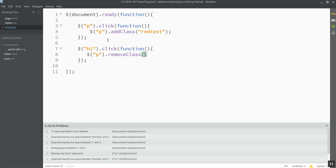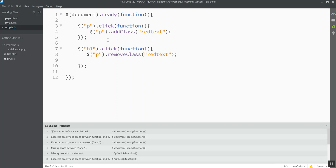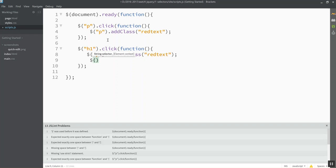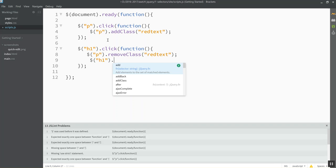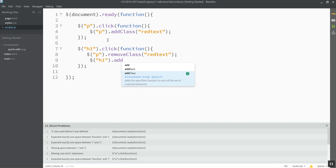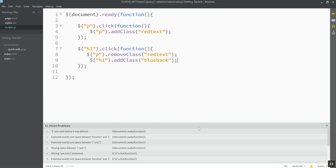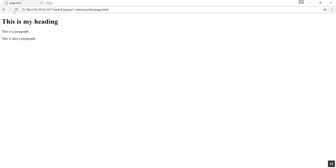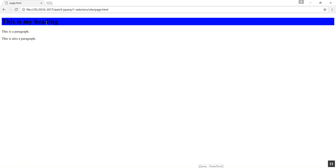And let's have it change the background color of the H1 by adding the class called blueback that I'd find in my style sheet already. Let's see if that works. Refresh this. Okay. That's red. That's blue. And these have gone back to black. Awesome.